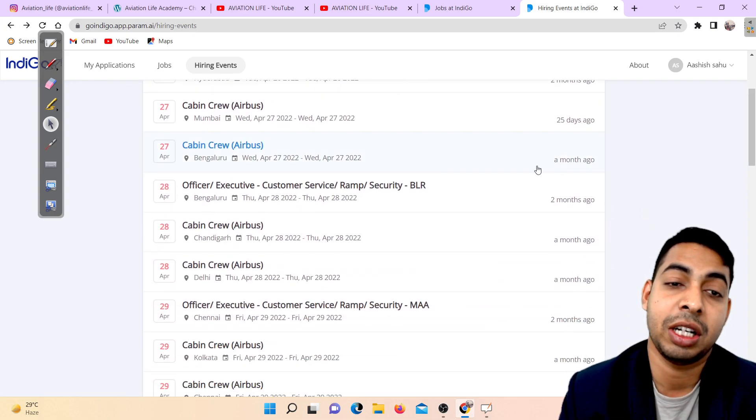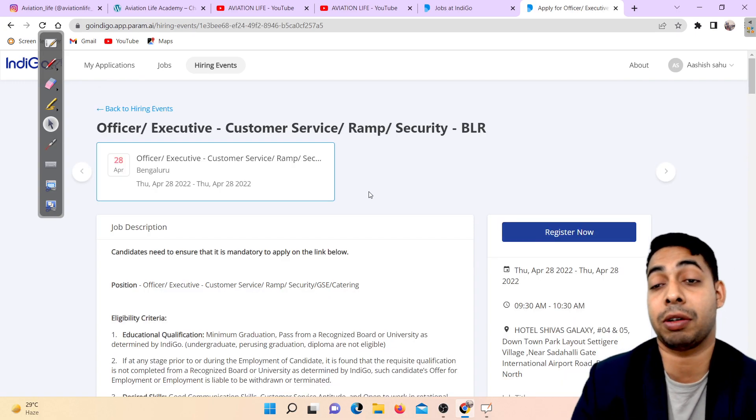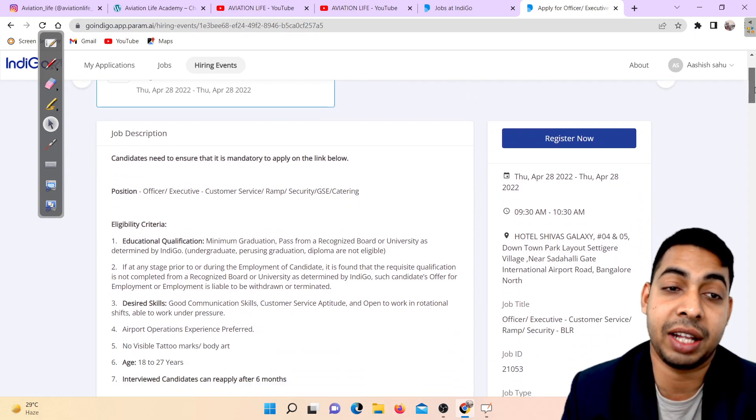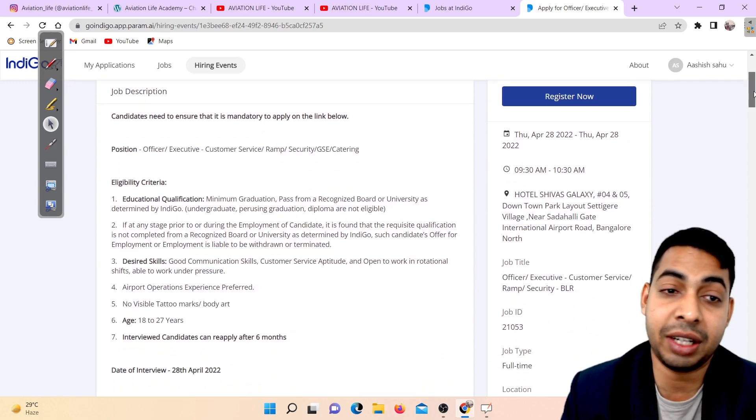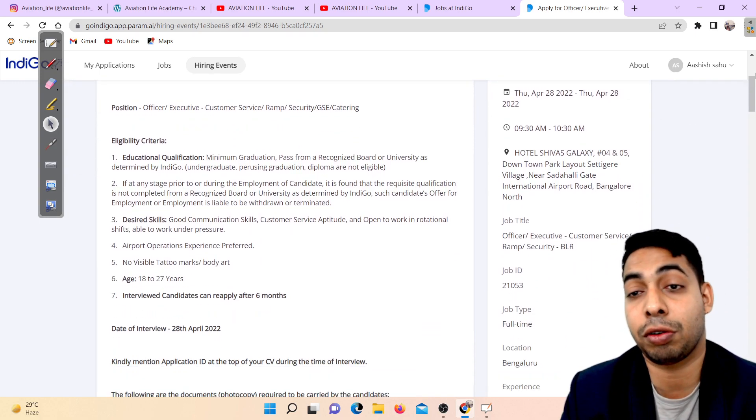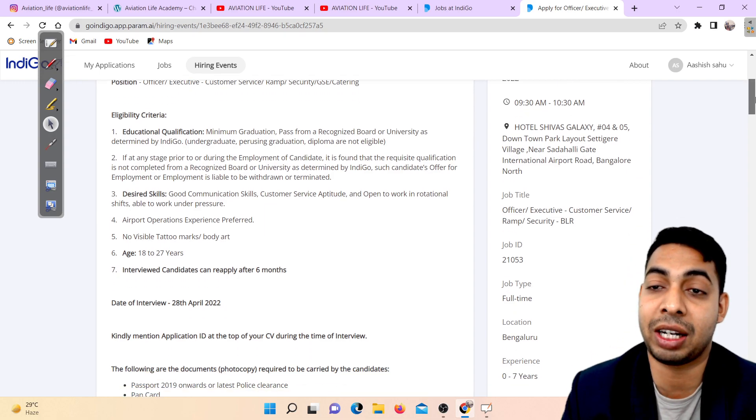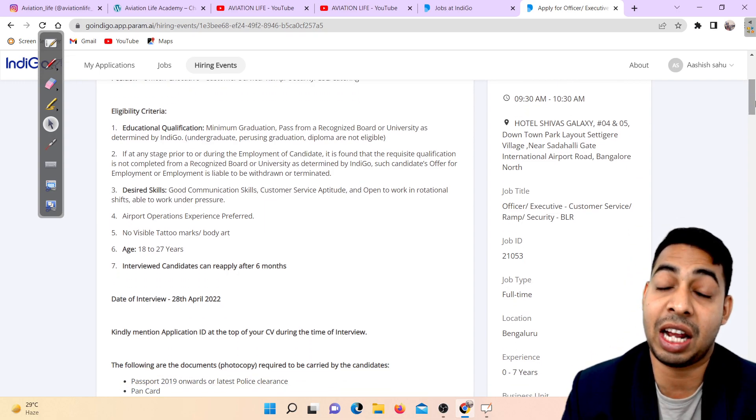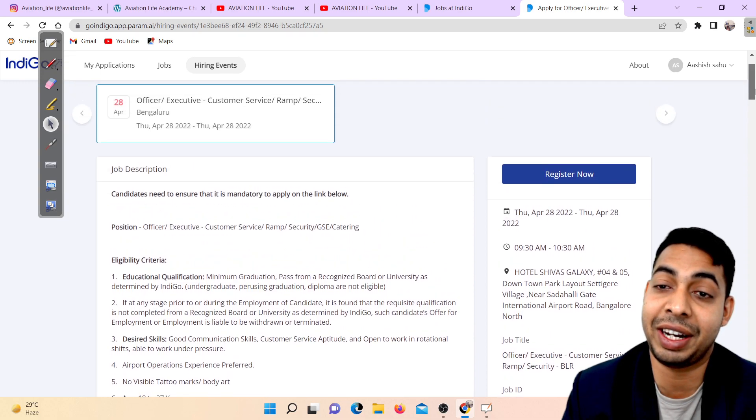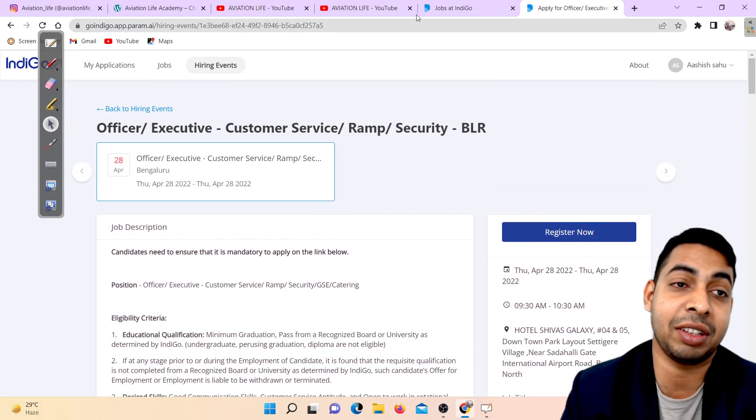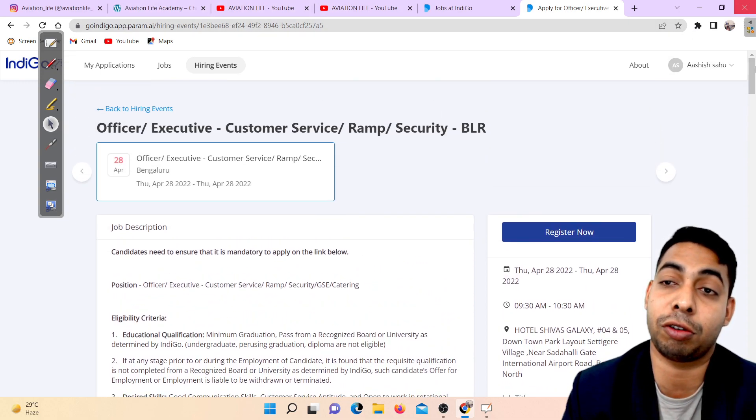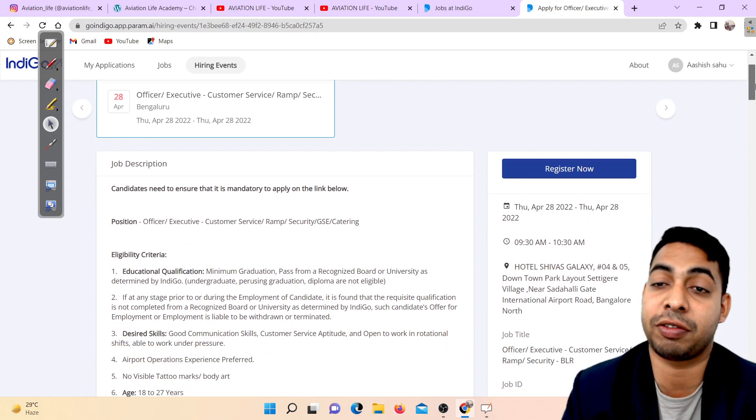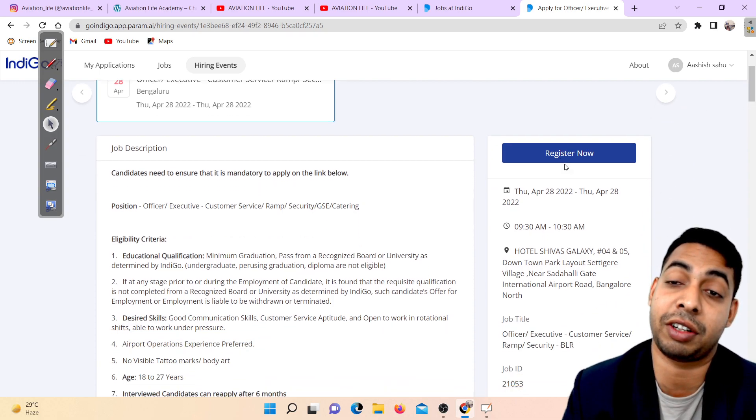They're also hiring in Bangalore at Hotel Shiva's Galaxy Downtown Park Layout near Sadahalli Gate International Airport Road. The date is 20th April. You have to also register before applying for this job.